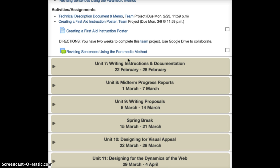If you have any questions, please let me know and I will be happy to help you or answer them in any way that I can. Again, welcome to Unit 6, and I'll talk to you again soon.